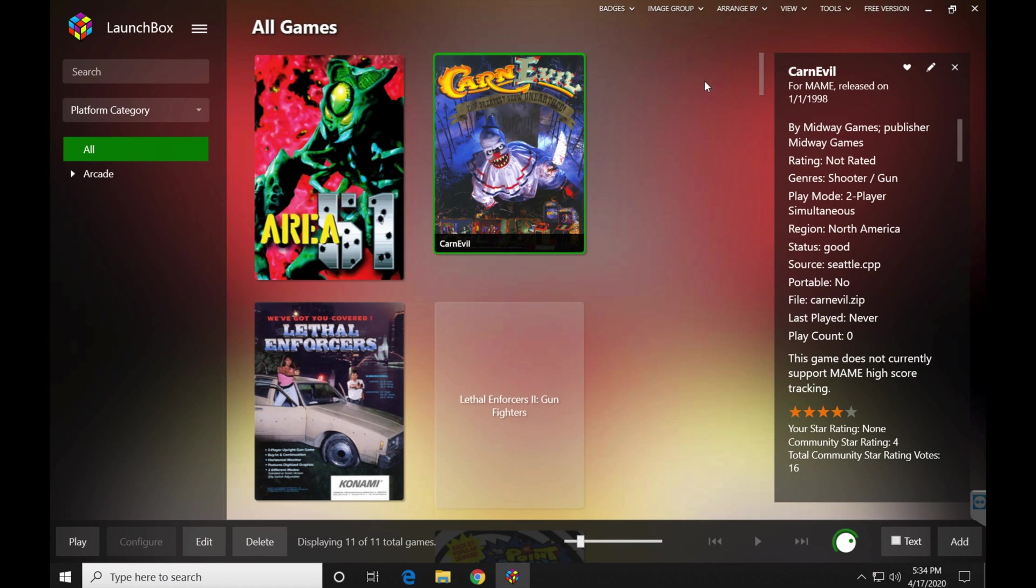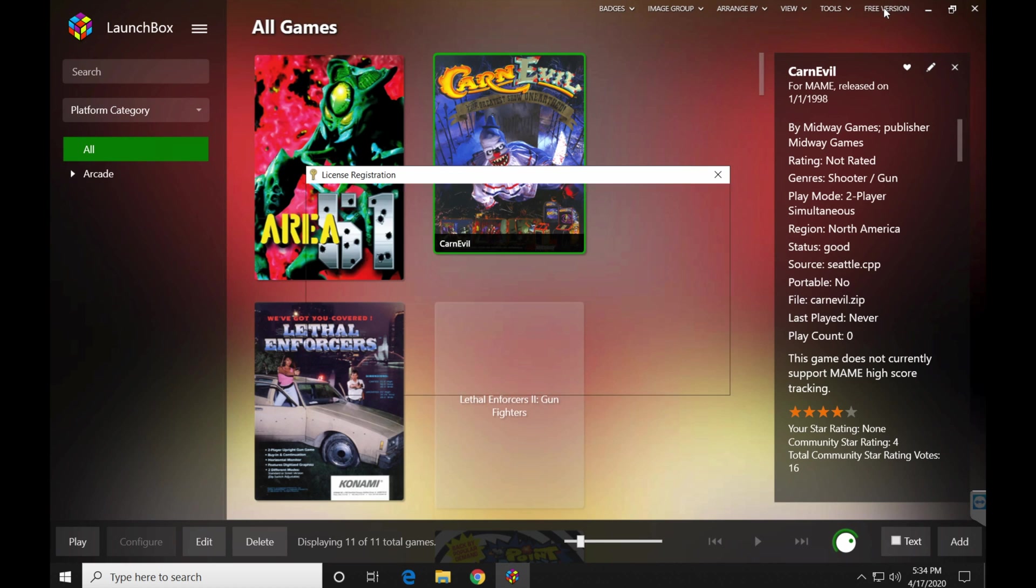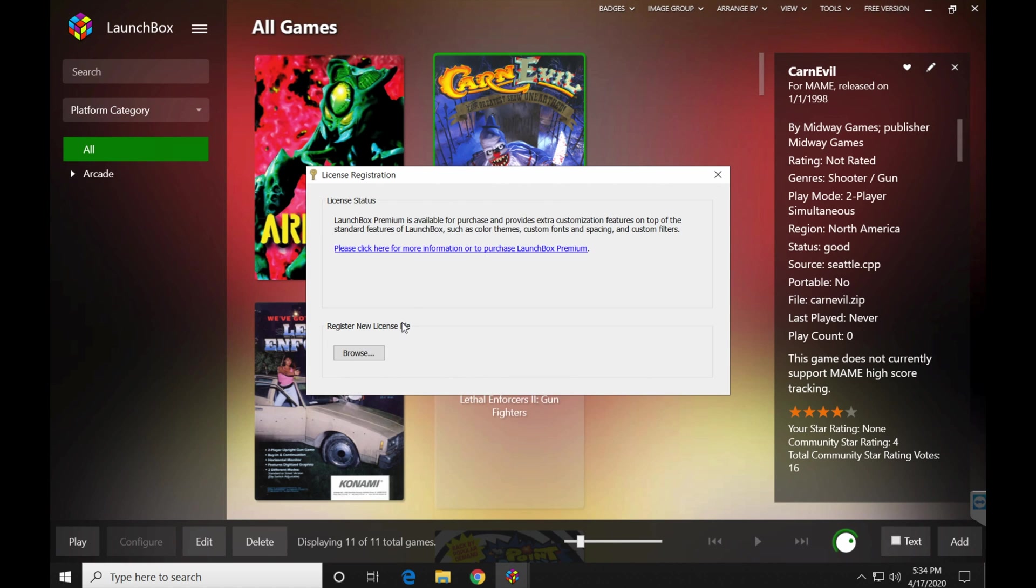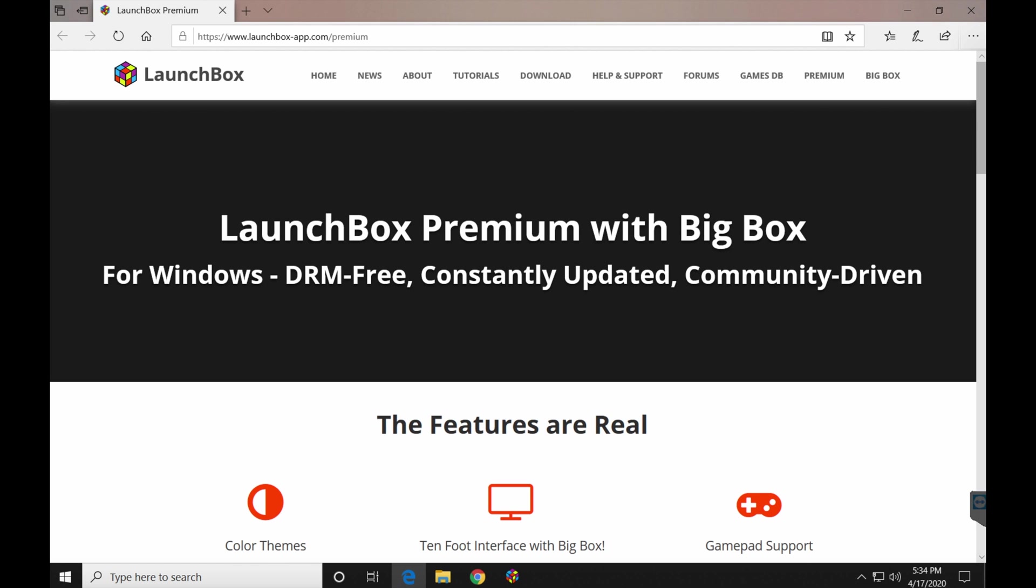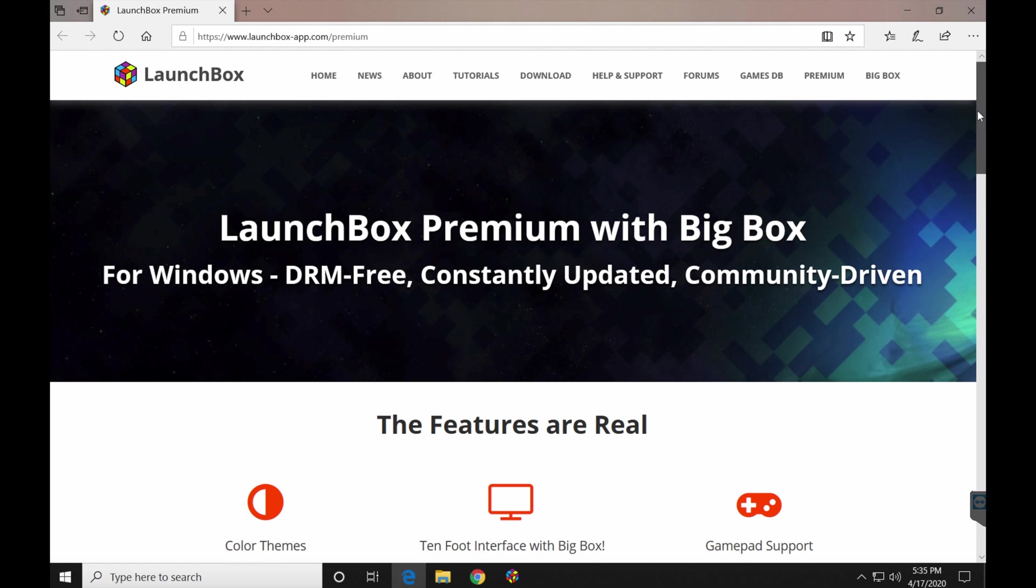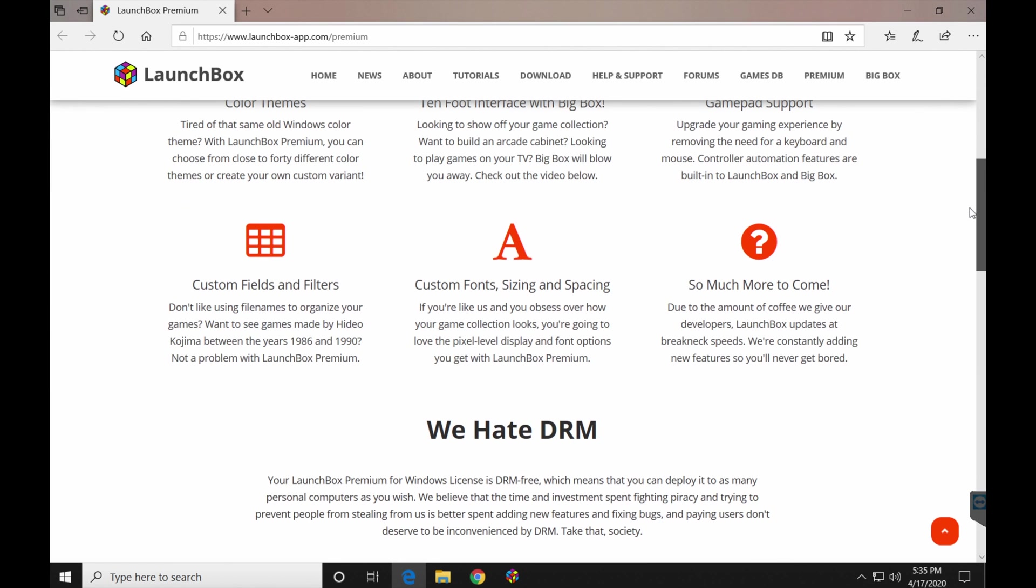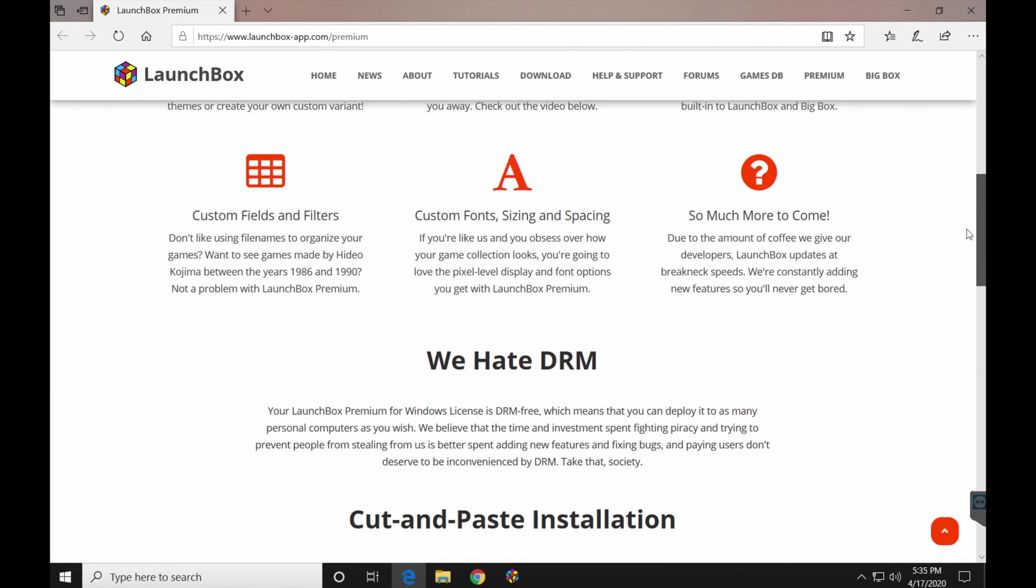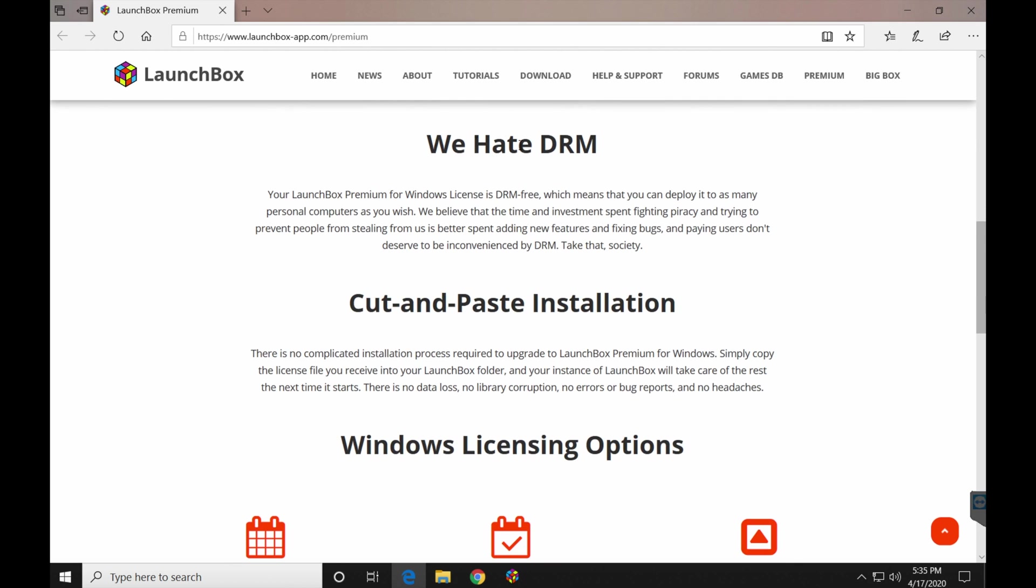Now the problem is you're on the free version, as you can see here. So click that free version deal. It's going to tell you, LaunchBox Premium is available for purchase and provides extra customization features, blah, blah, blah, all that. Basically what it's saying is if you want big box, if you want it to look pretty, you're going to need to click this link, go to their website, decide which plan is best for you.